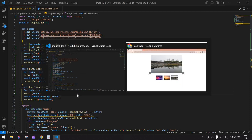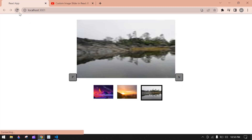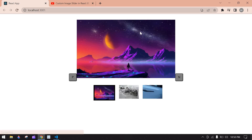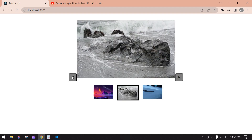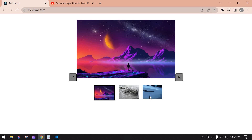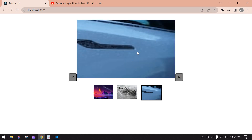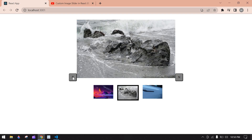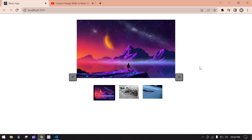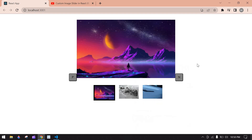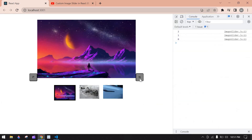Save this and refresh the page. Initially clicking previous does nothing. Clicking next moves to the next image, and clicking previous goes back. Moving to the second index and clicking back returns to the previous one. Next moves forward and previous moves back correctly. There are no console errors.